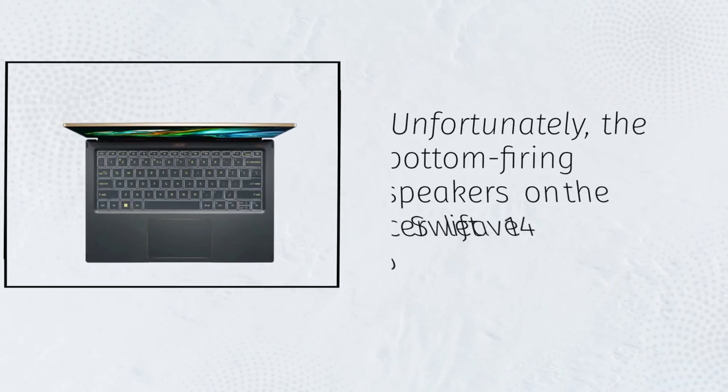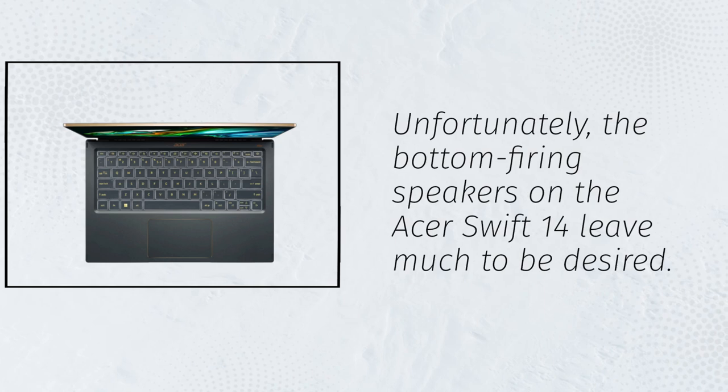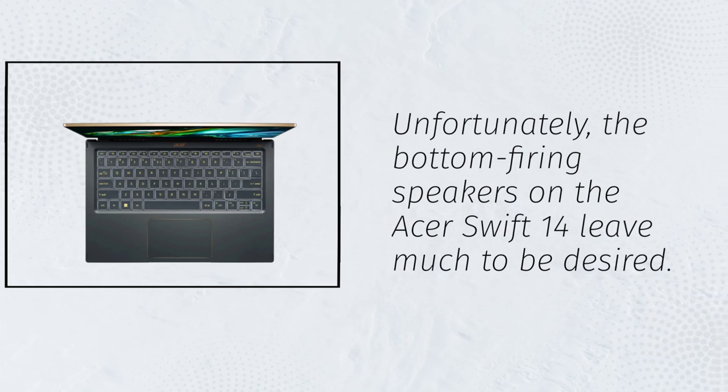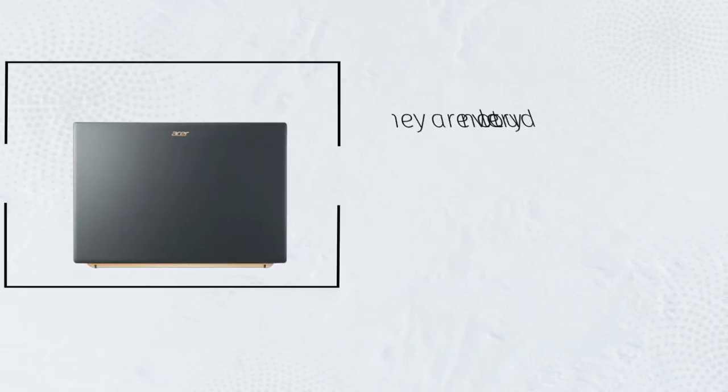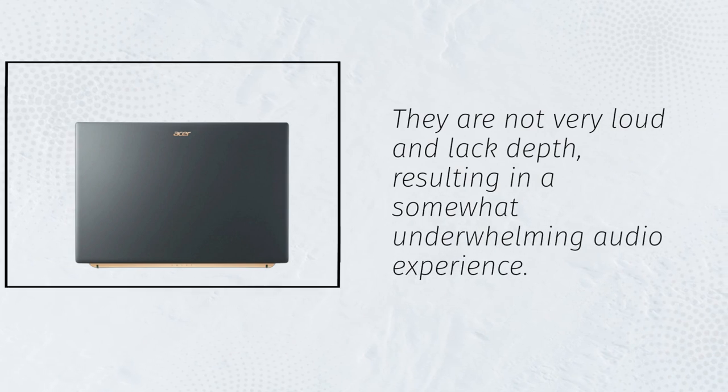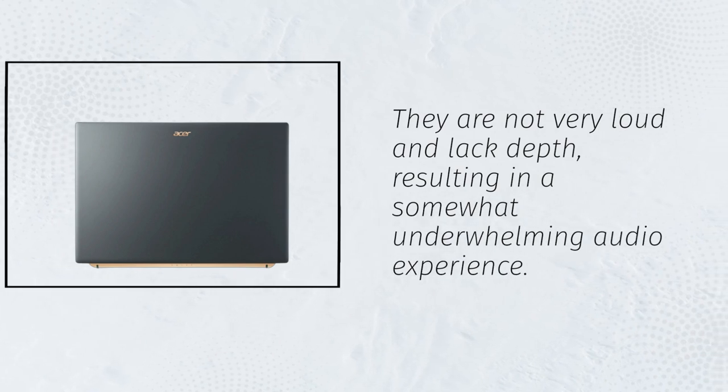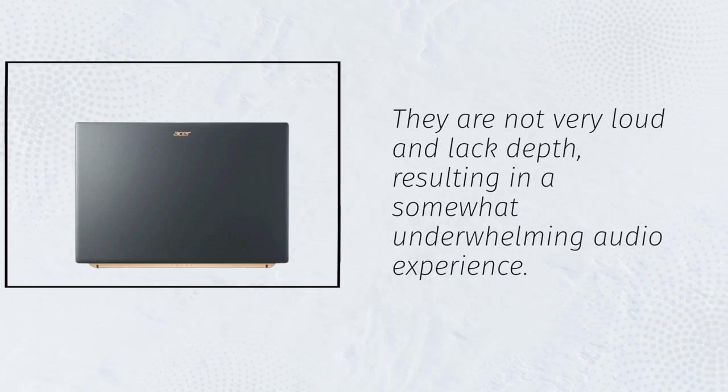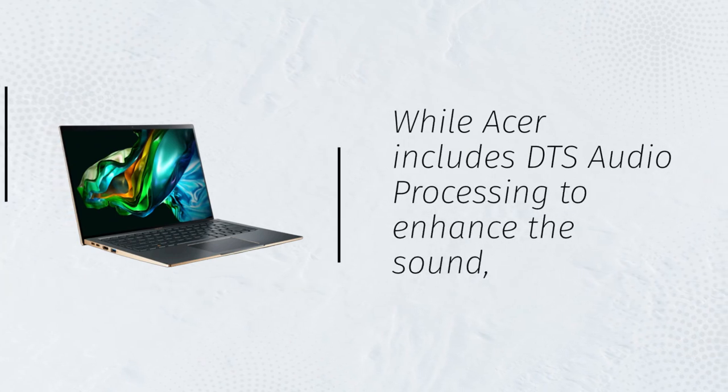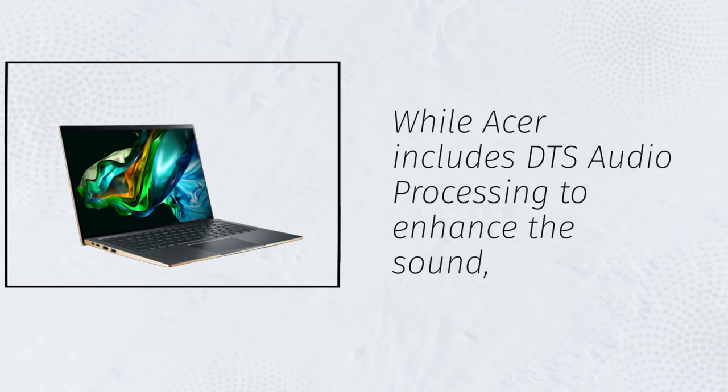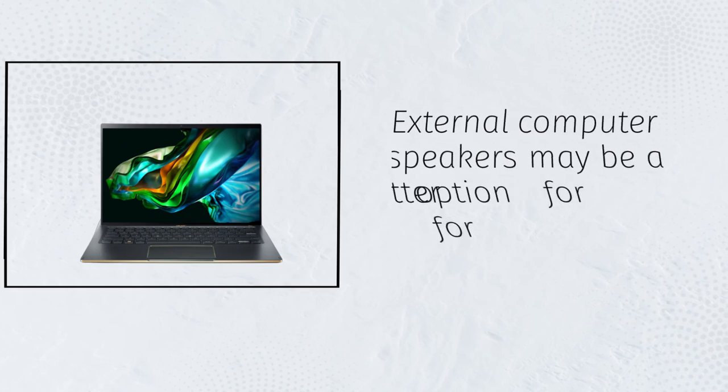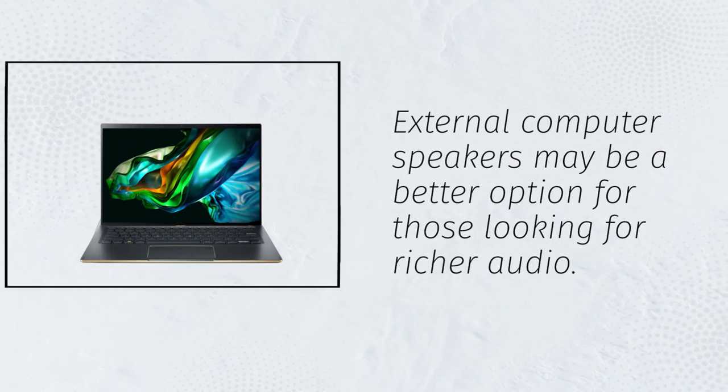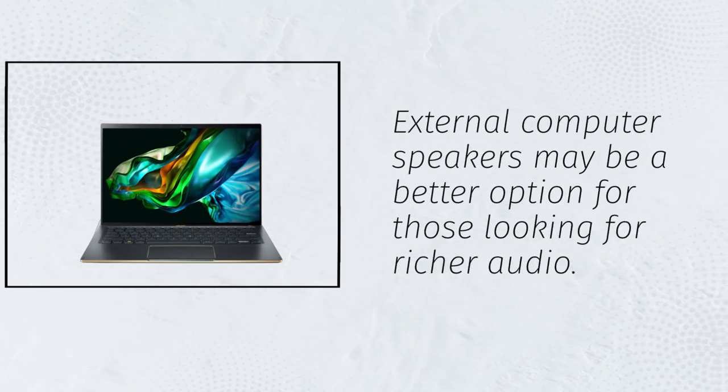Unfortunately, the bottom-firing speakers on the Acer Swift 14 leave much to be desired. They are not very loud and lack depth, resulting in a somewhat underwhelming audio experience. While Acer includes DTS audio processing to enhance the sound, external computer speakers may be a better option for those looking for richer audio.